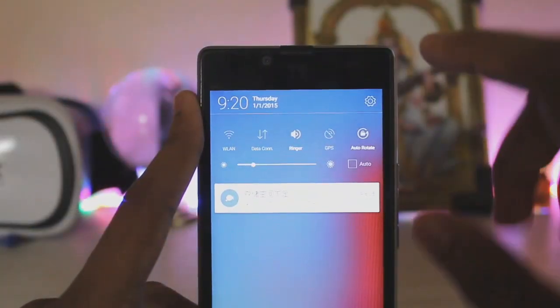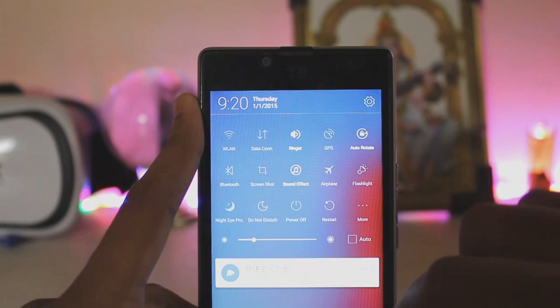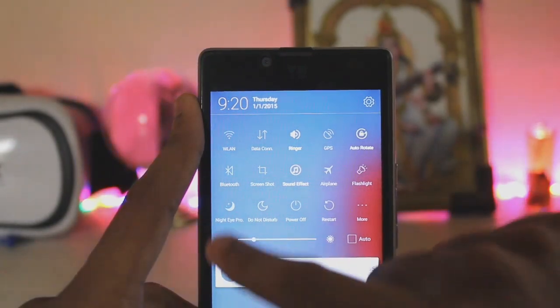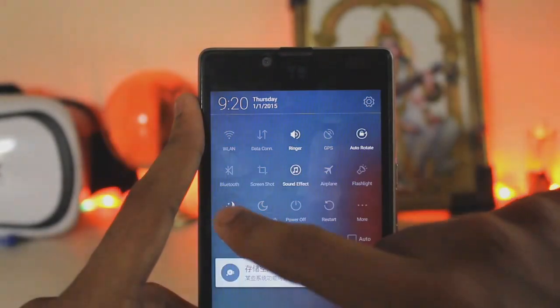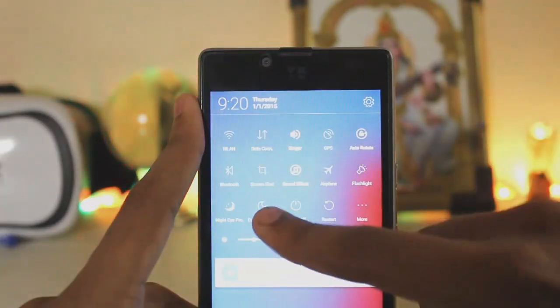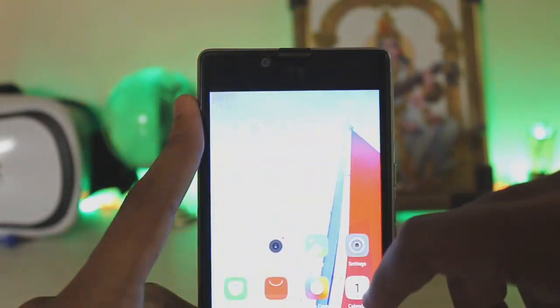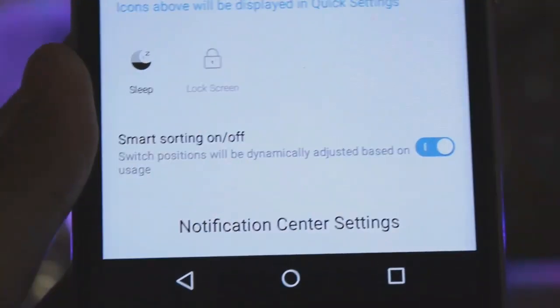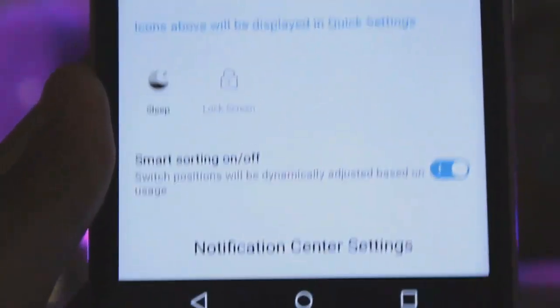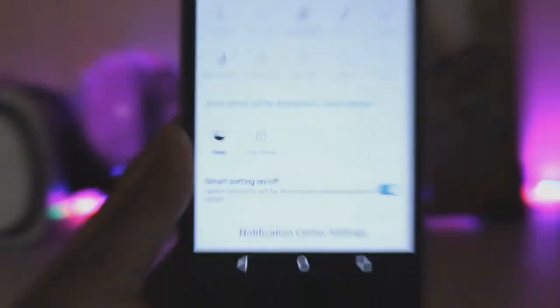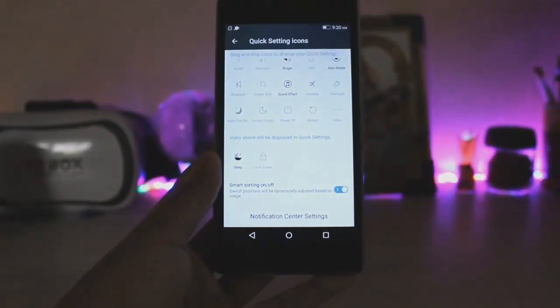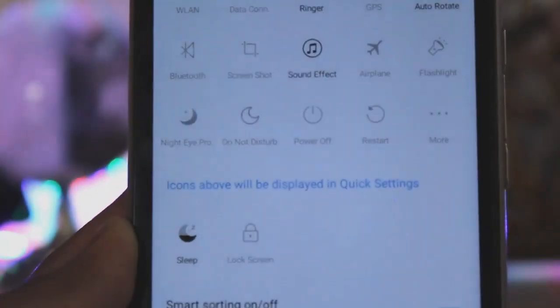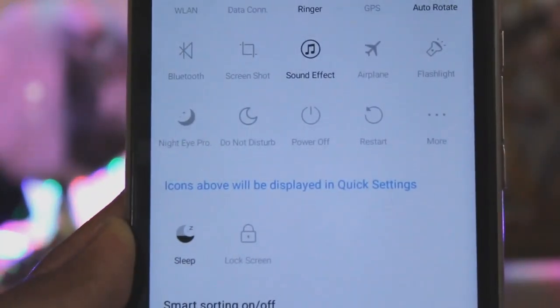In the quick settings panel, you can enlarge it from here. You get night protection, do not disturb, power and restart, and more. You also have smart sorting of the toggles, which readjusts them based on the ones you use most — such as Wi-Fi, Bluetooth, and auto rotation.